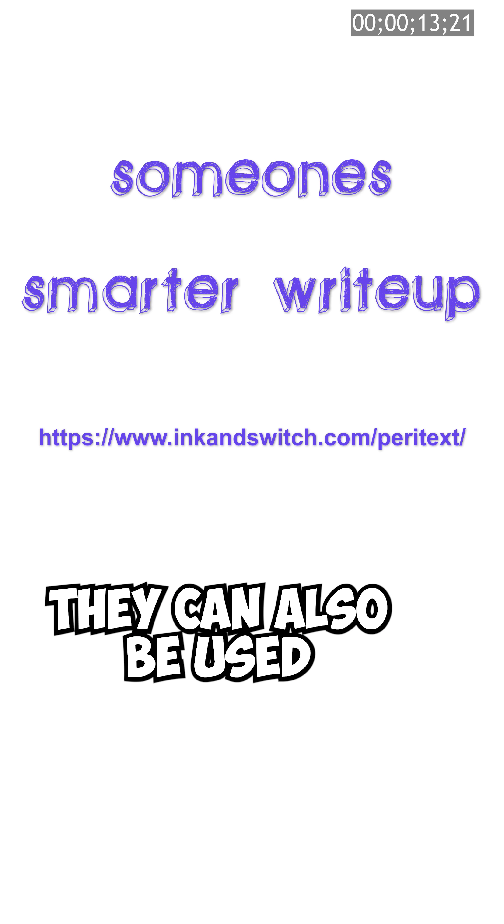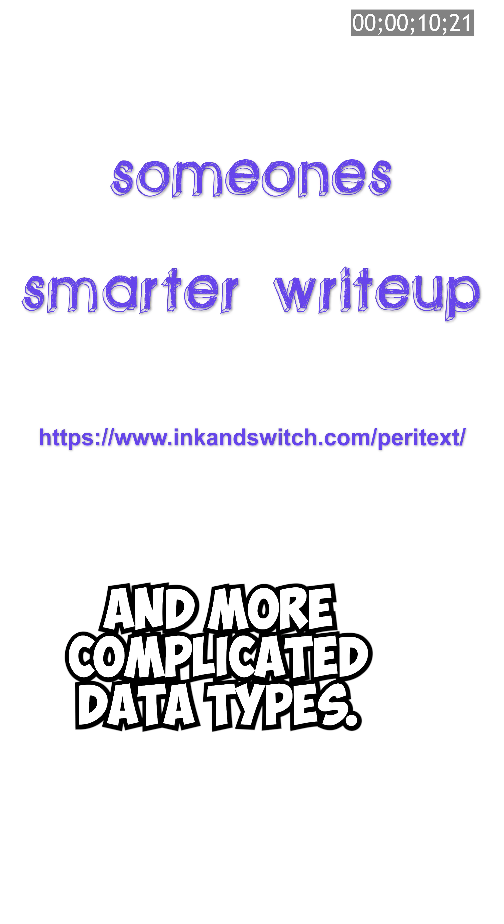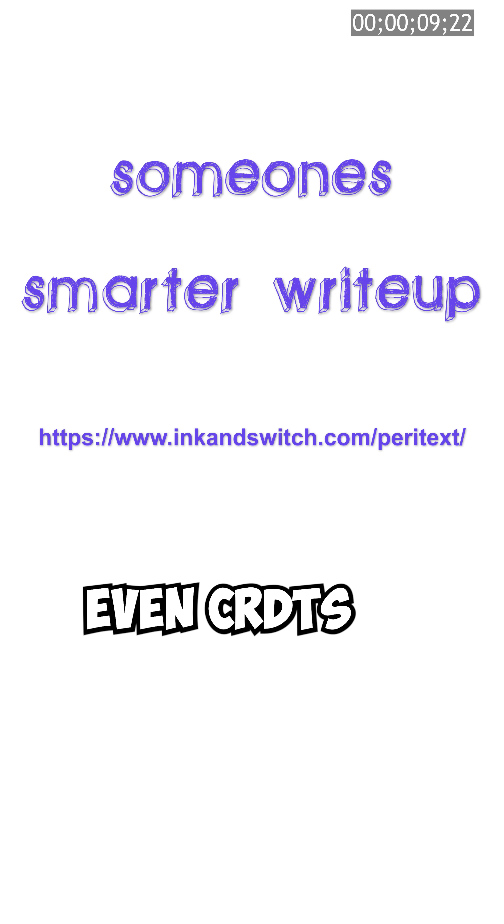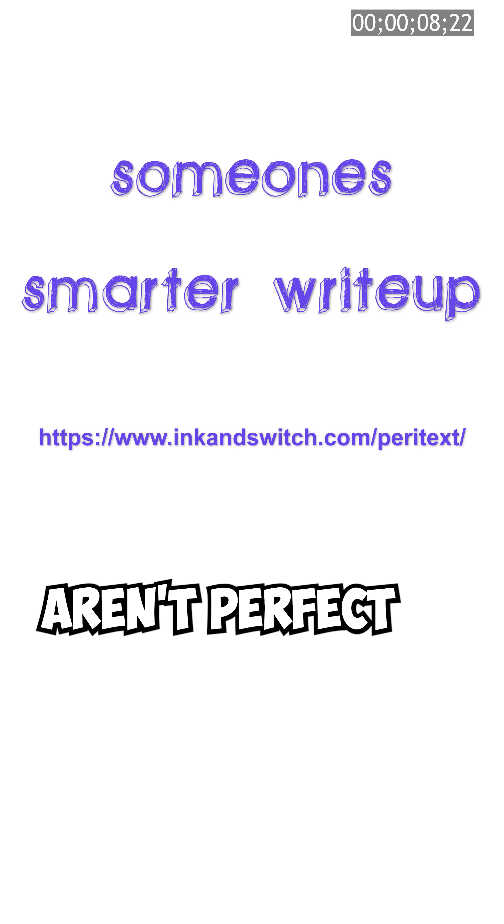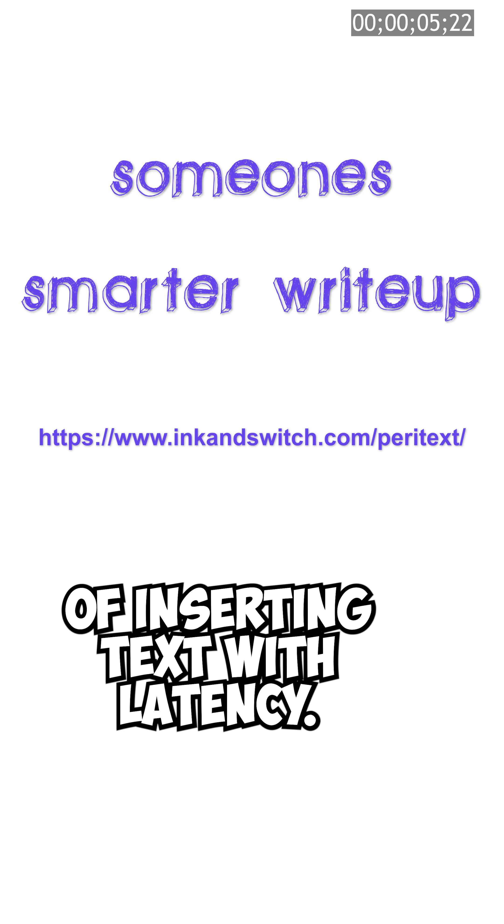CRDTs aren't just for text, they can also be used for other things like number counters and more complicated data types. Even CRDTs aren't perfect and will still mess up from time to time due to the nature of inserting text with latency.